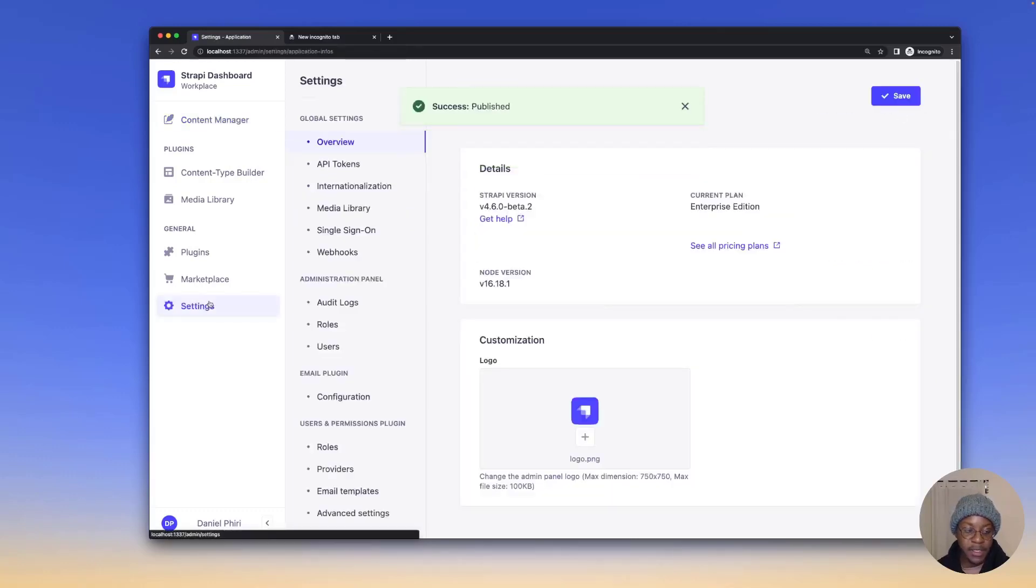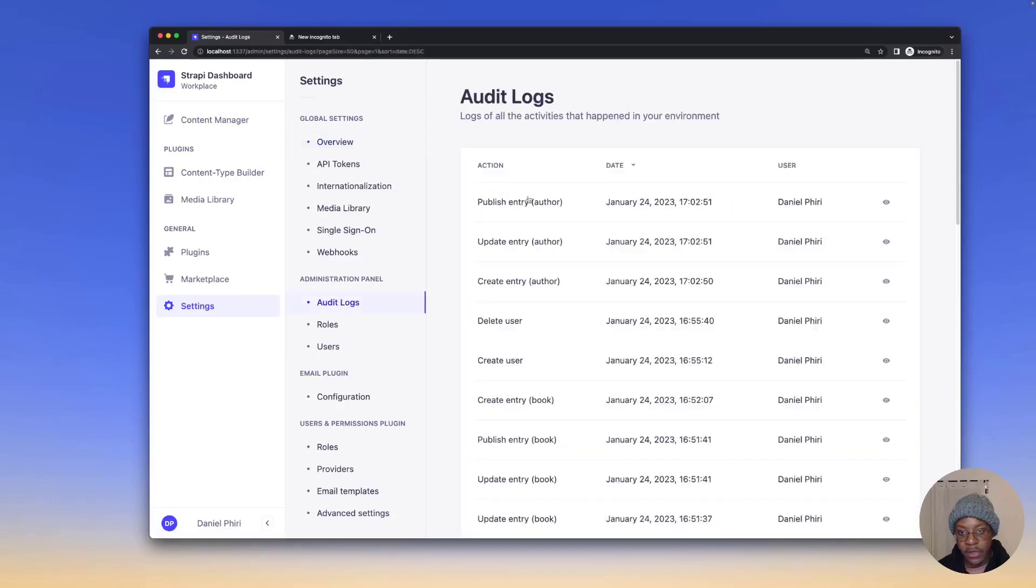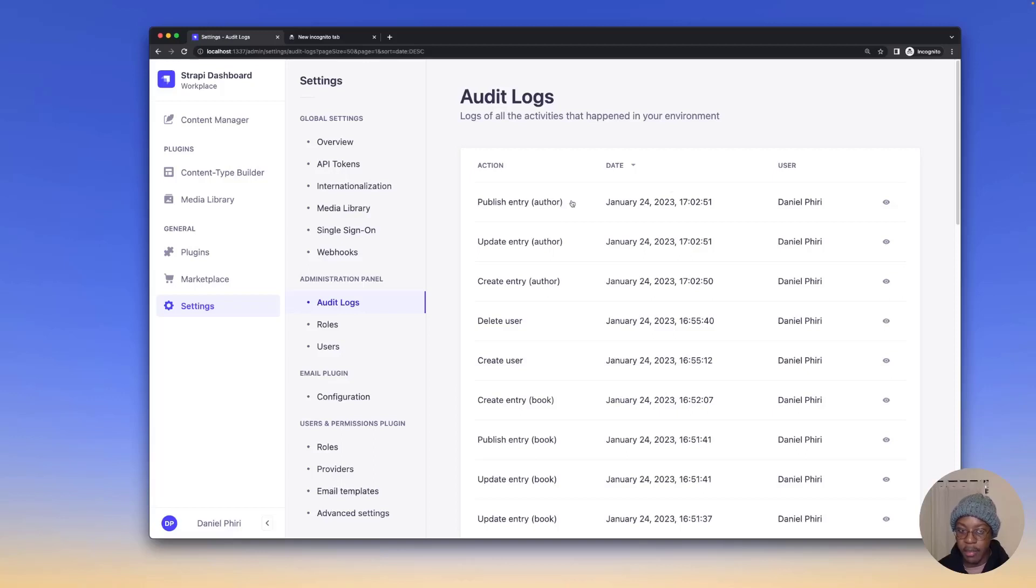We'll head back into our settings. And when we click audit logs, you can see that we published an entry on the author collection type.